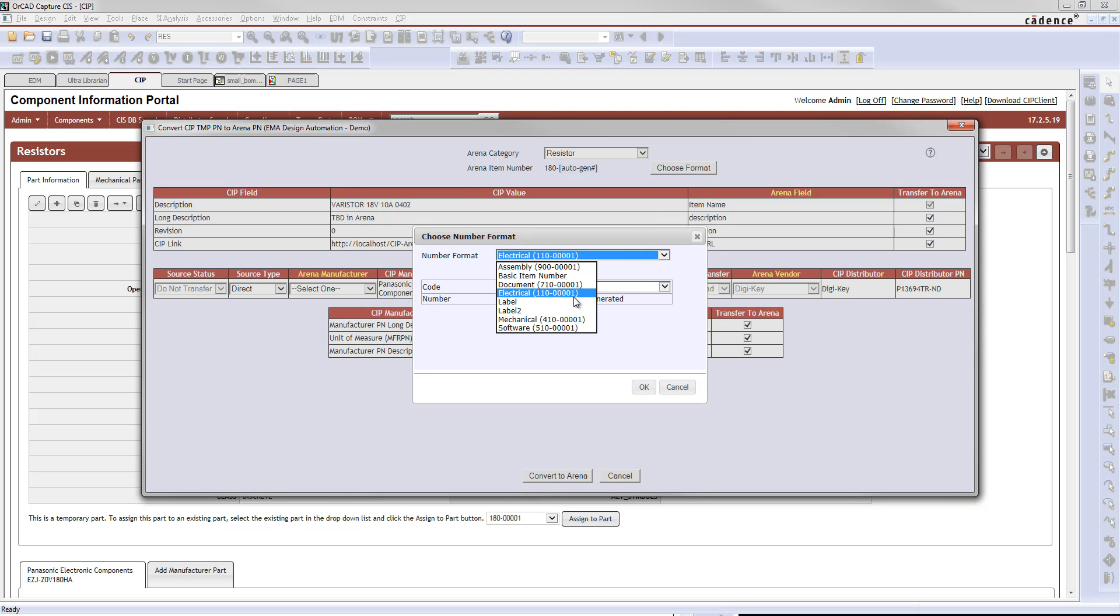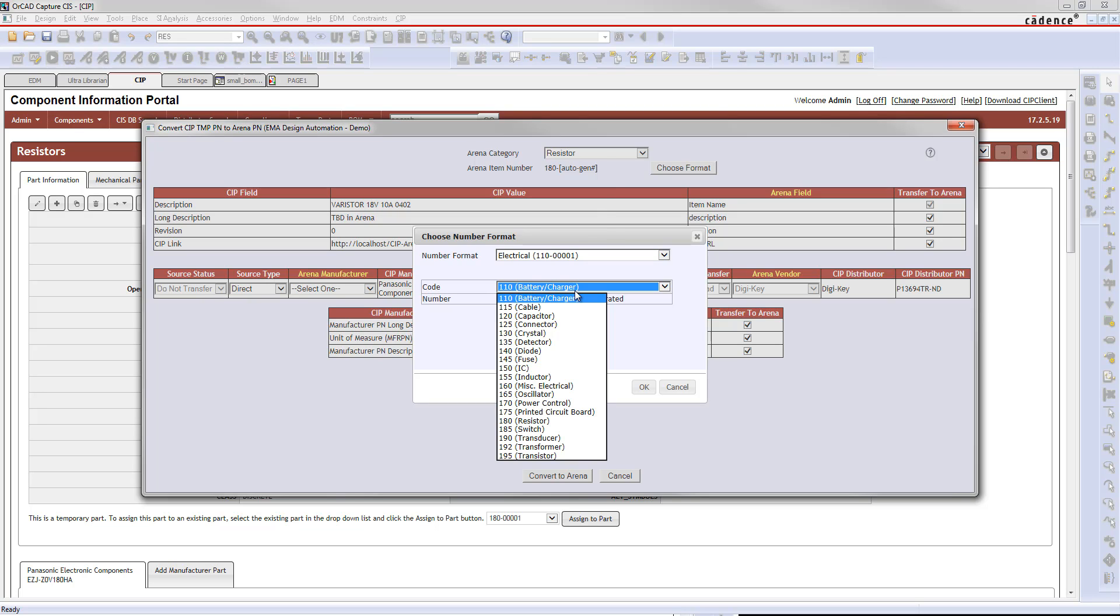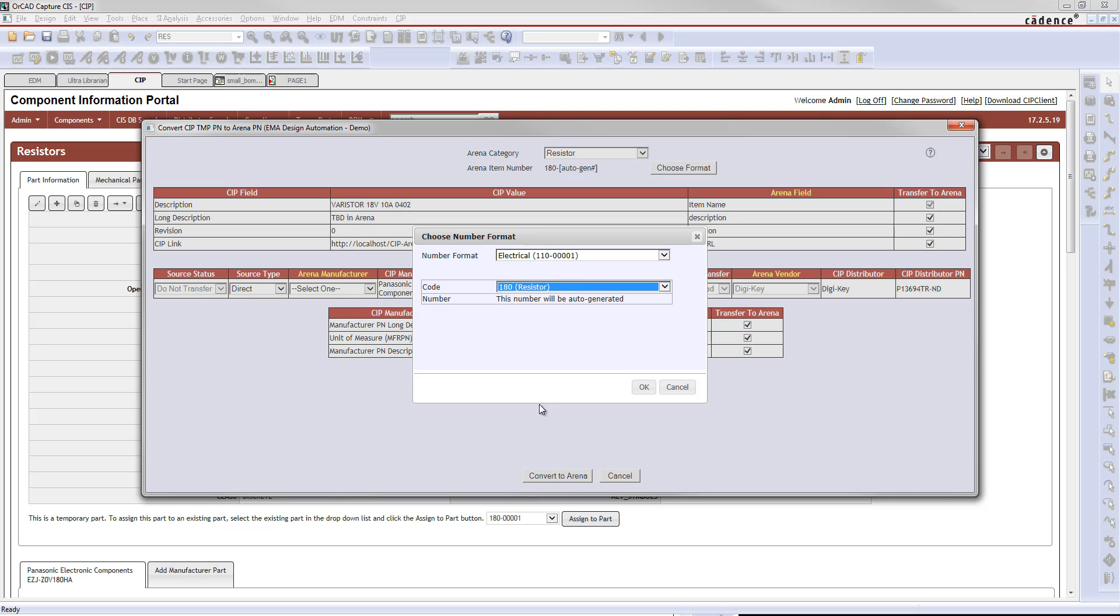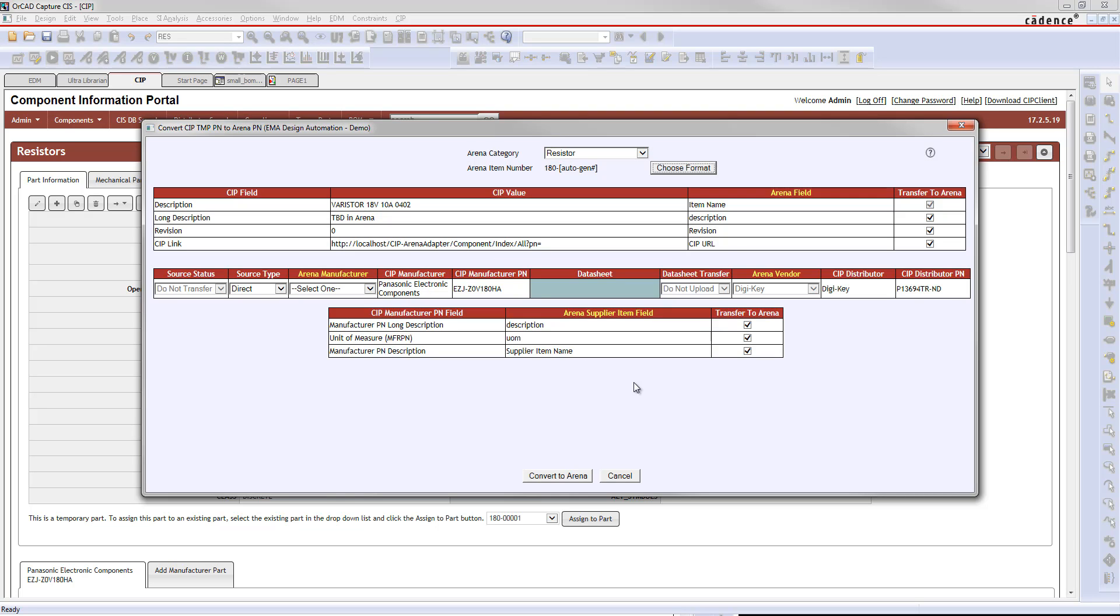If you want it to be in the electrical table and with the commodity code for resistors, you can just drop that down and pick it or change to something else if you want. That's all chosen right from the ARENA database.